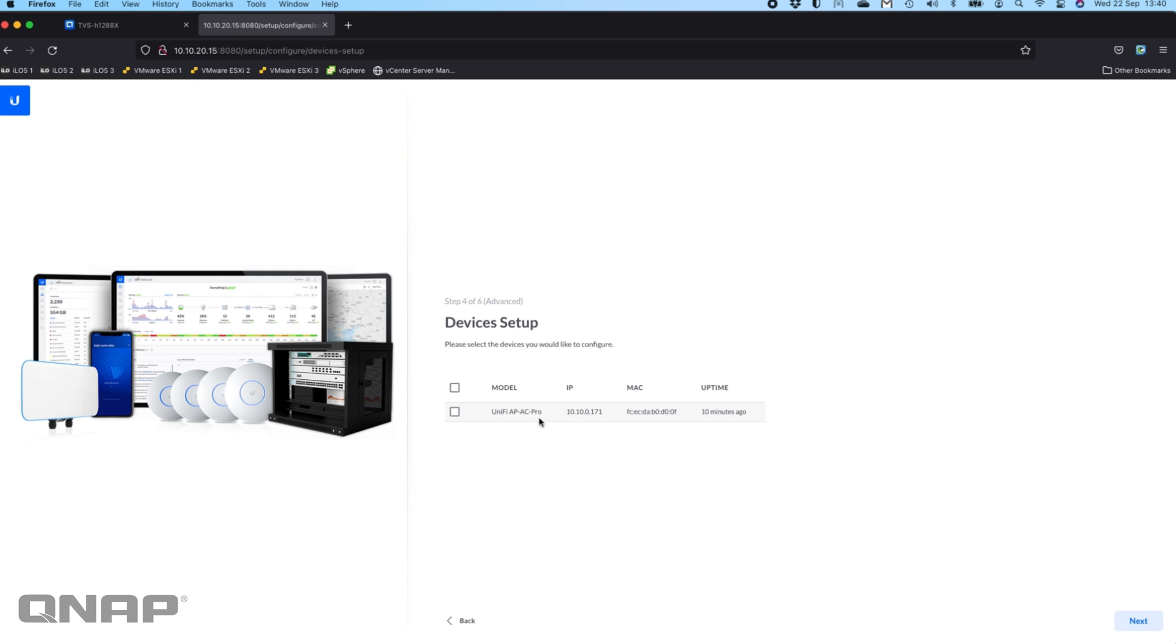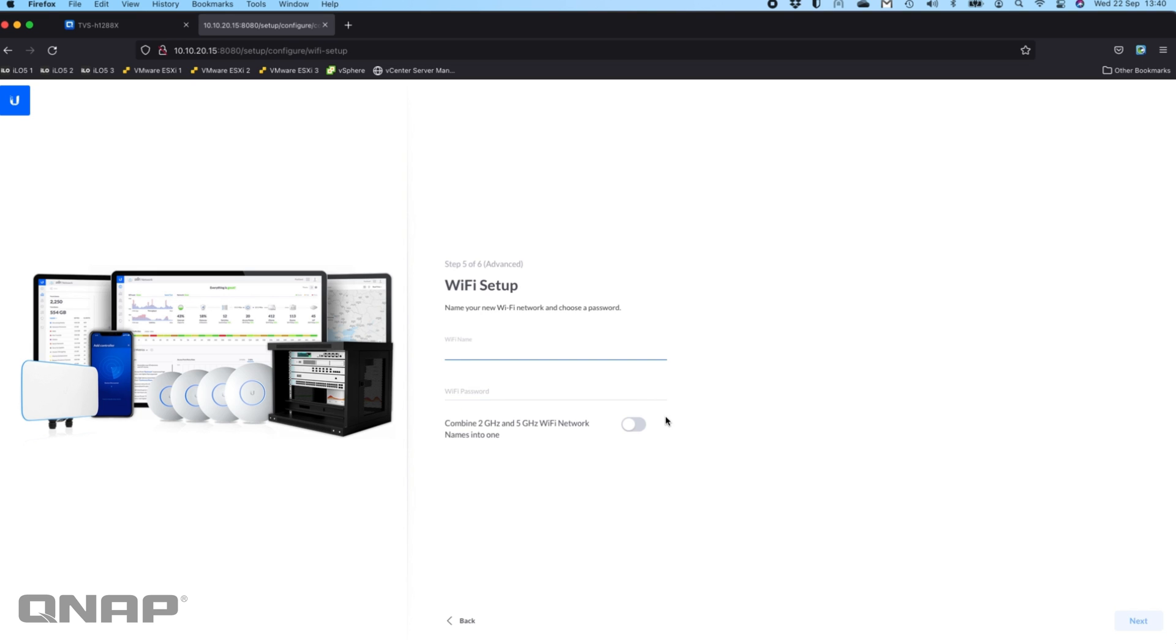It's saying there's no devices there. It's done a quick search and found one of my access points that I have, so if I was to tick that, it's going to adopt that access point into my setup. I'll click next.